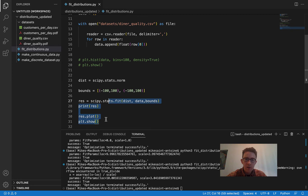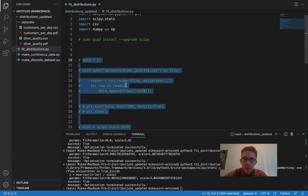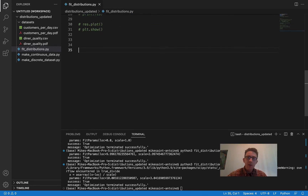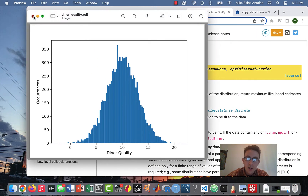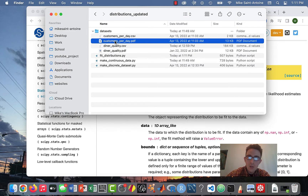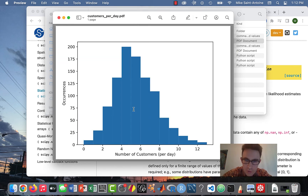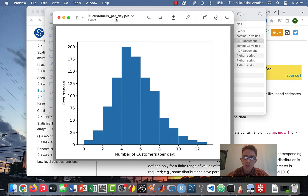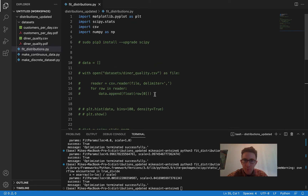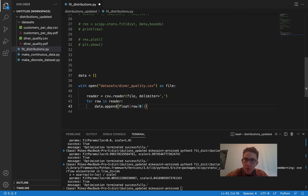Let's try this again with a discrete distribution and see if we can fit a Poisson distribution to some data. I'm going to use the same fake dataset from my previous video — a dataset of the number of customers a restaurant gets per day. This is something that could be fit with a Poisson distribution. Let's see if we can fit this dataset using the same SciPy method.